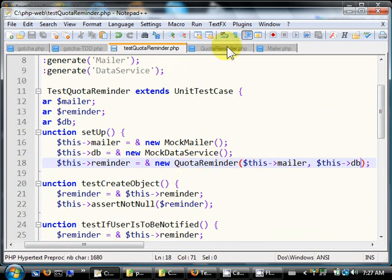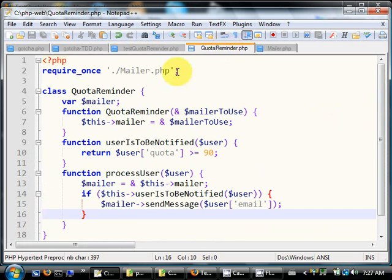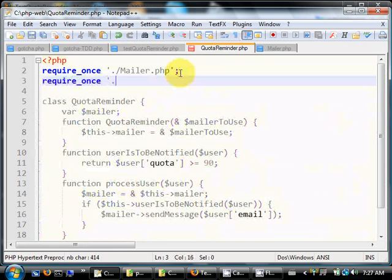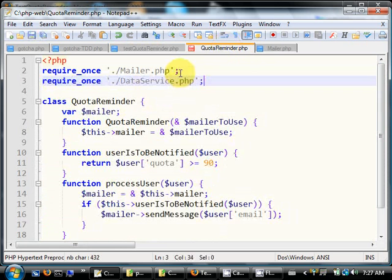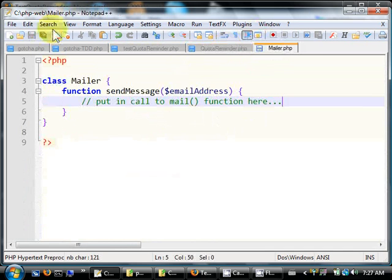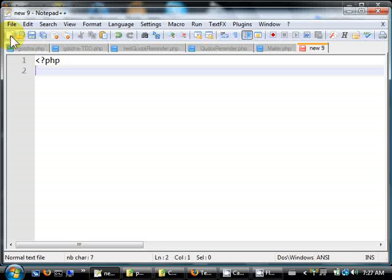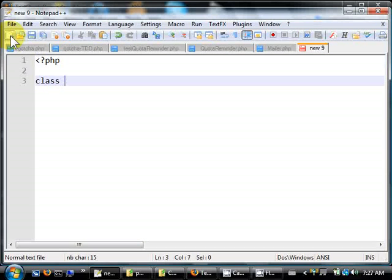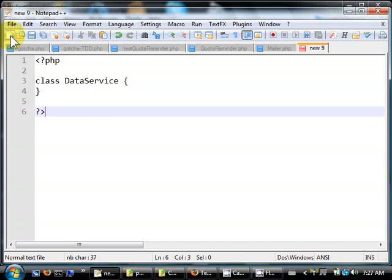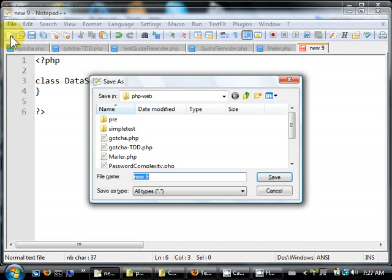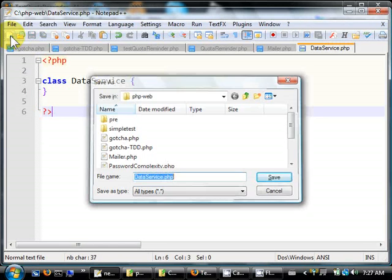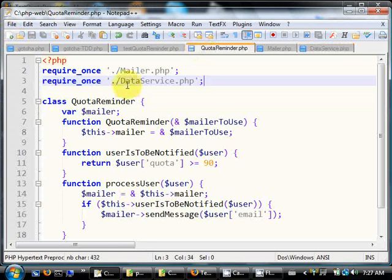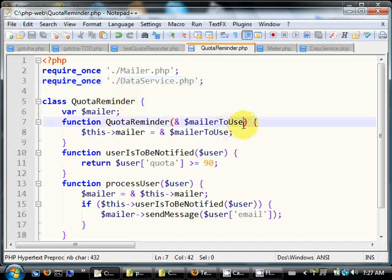So quota reminder would have to require a data service class, data service.php. Okay, and we create a simple data service class, just enough to get this thing to compile. Data service, don't even put a message yet. So we will do that later when we run the test. Okay, so we change this one, right, to db to use. Okay, so let's run our test.